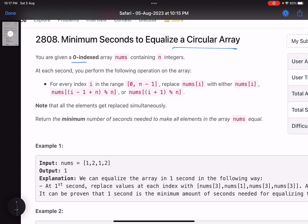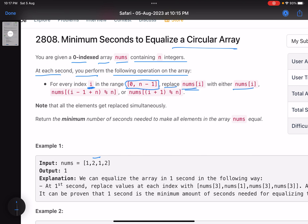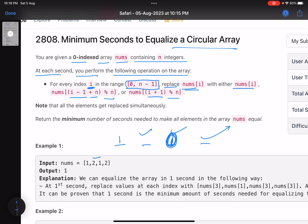The problem says you are given a zero-indexed array nums containing n integers. At each second you can perform the following operation: for every index i, replace nums[i] with either nums[i], nums[(i-1+n) % n], or nums[(i+1) % n]. This means you can replace any element with itself, its left neighbor, or its right neighbor. If you're at the first element, the previous element is the last one, and vice versa — it's a circular array.